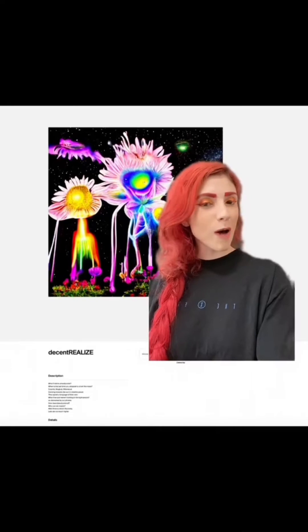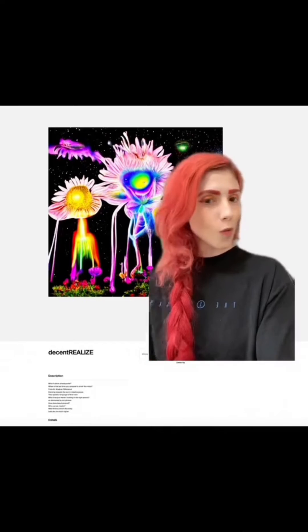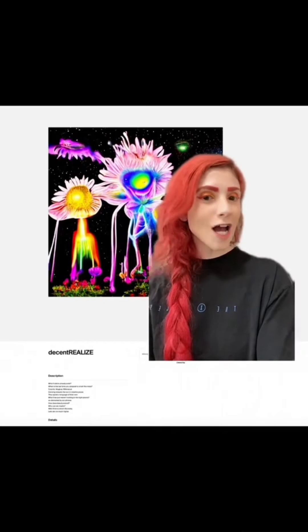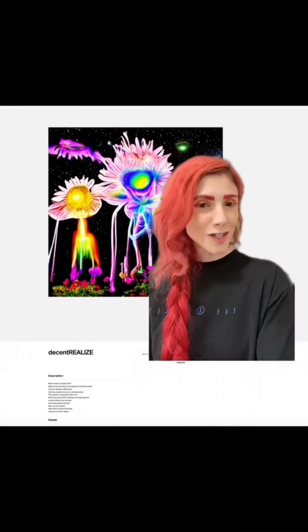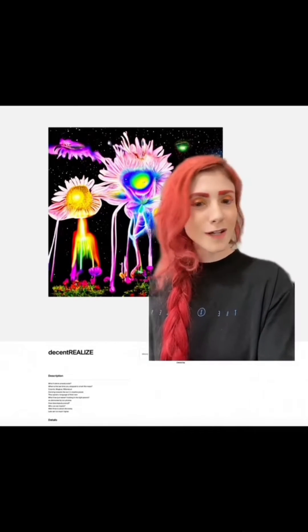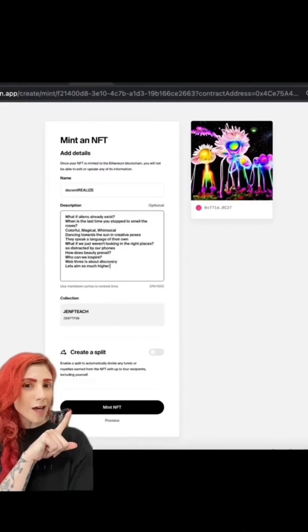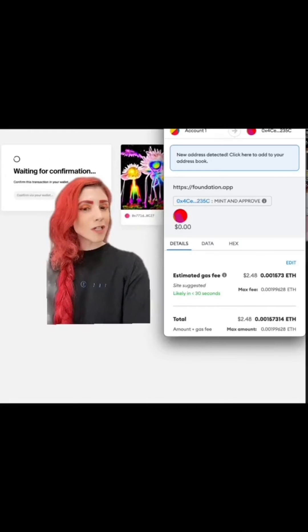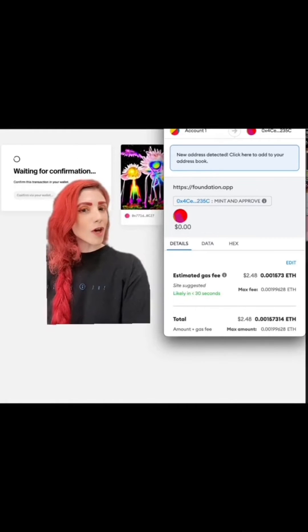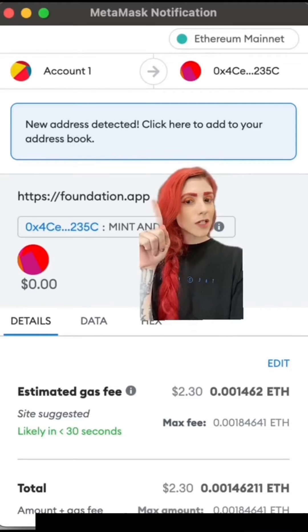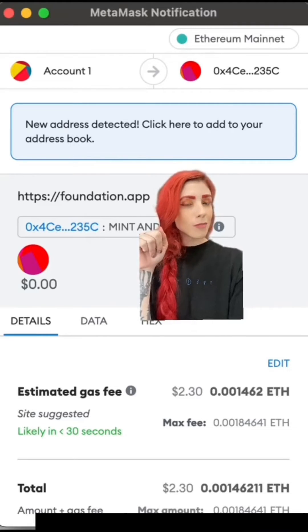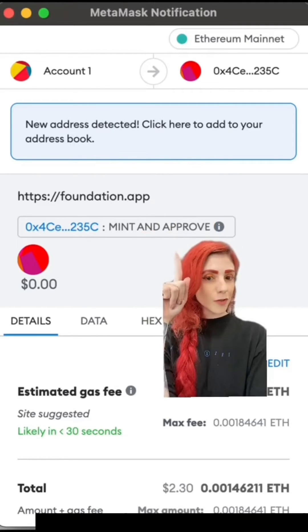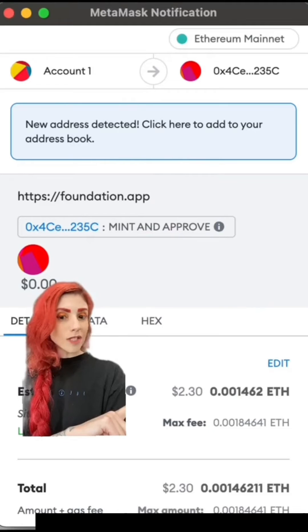Definitely hit Preview, which will pop up in a new tab. Once you've triple checked that everything looks good, you can close out of that tab and hit Mint NFT one more time. Your wallet will open — foundation.app, Mint and Approve.